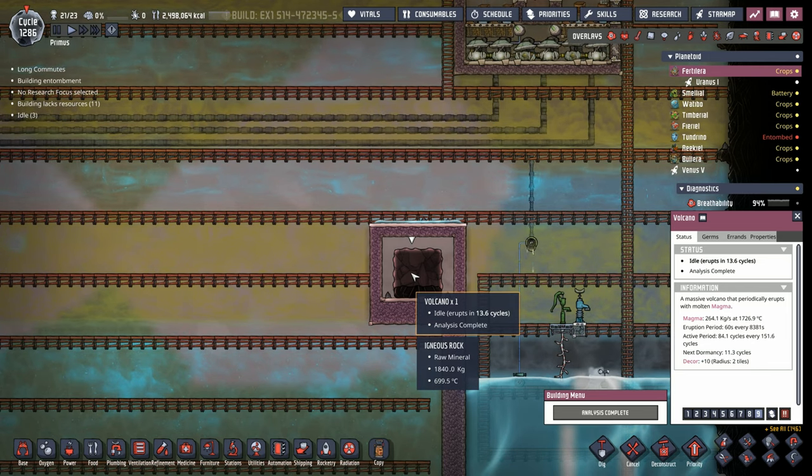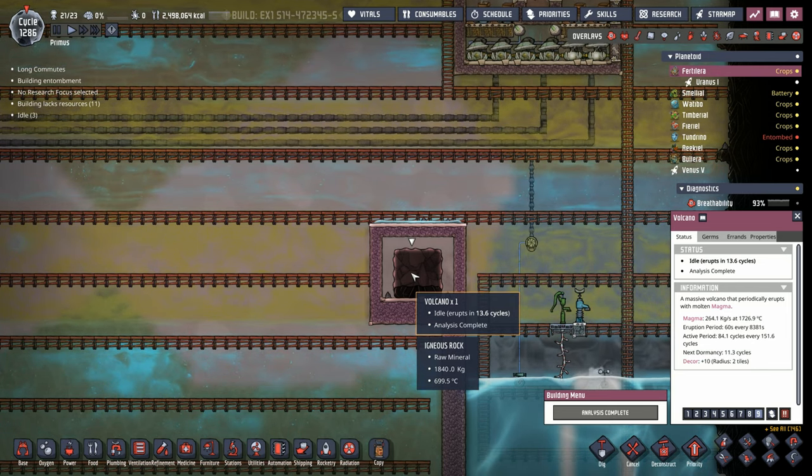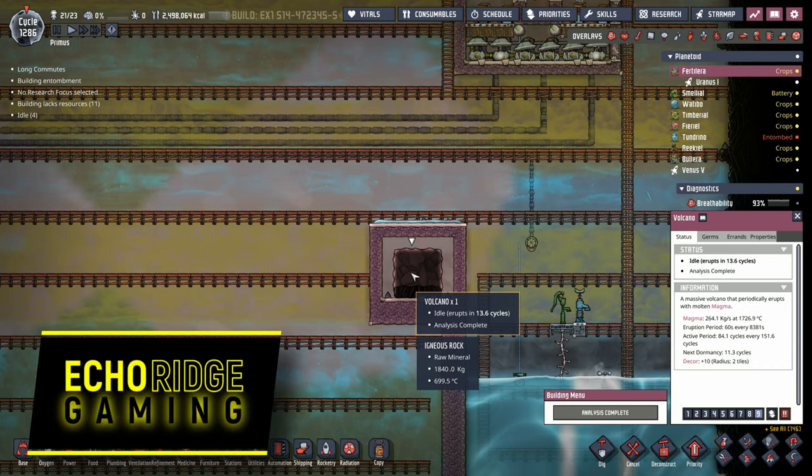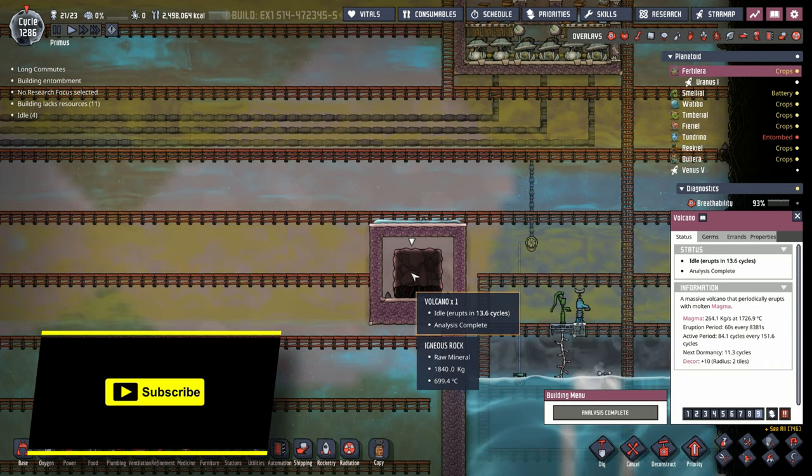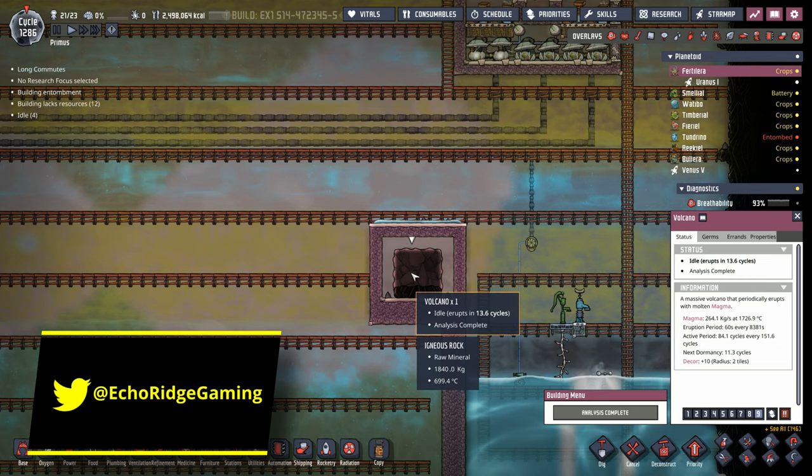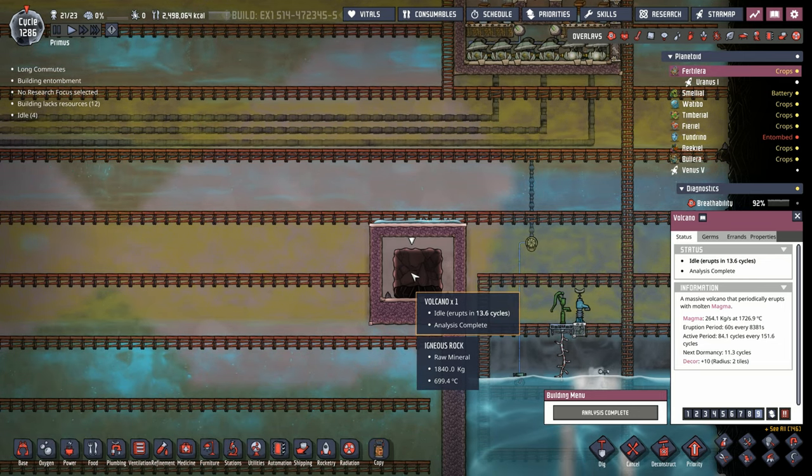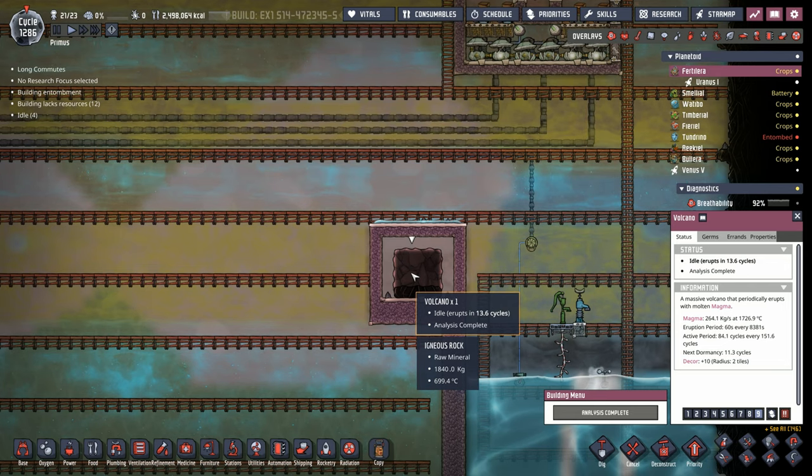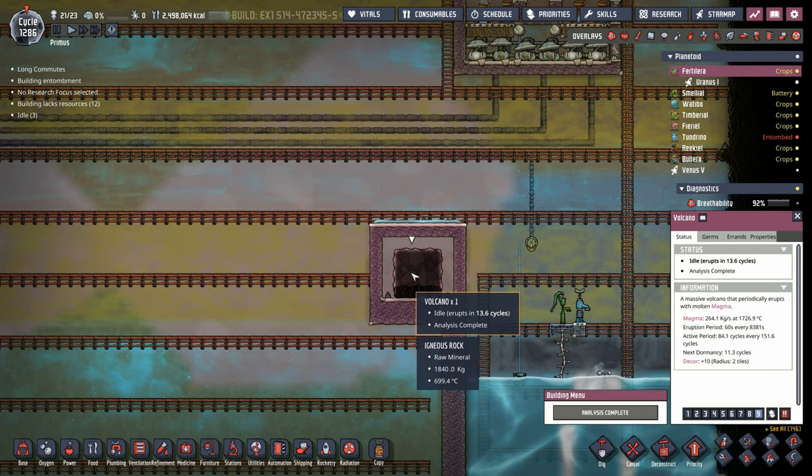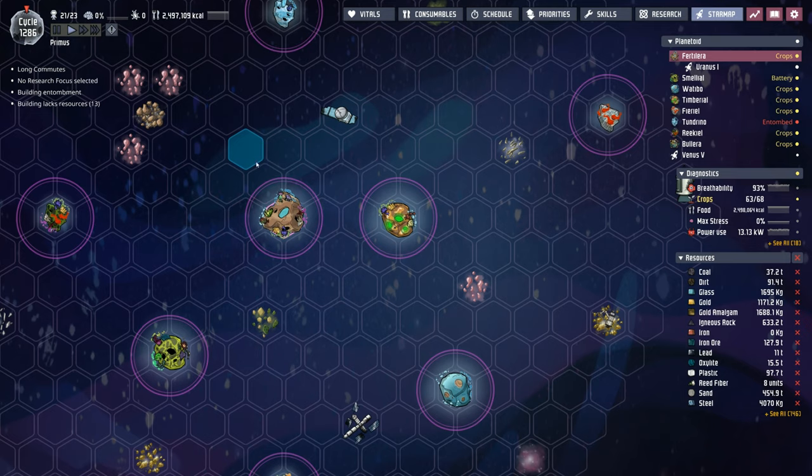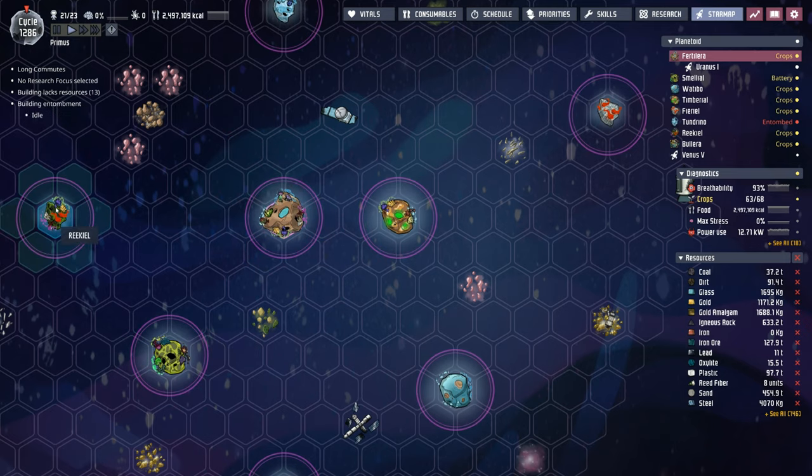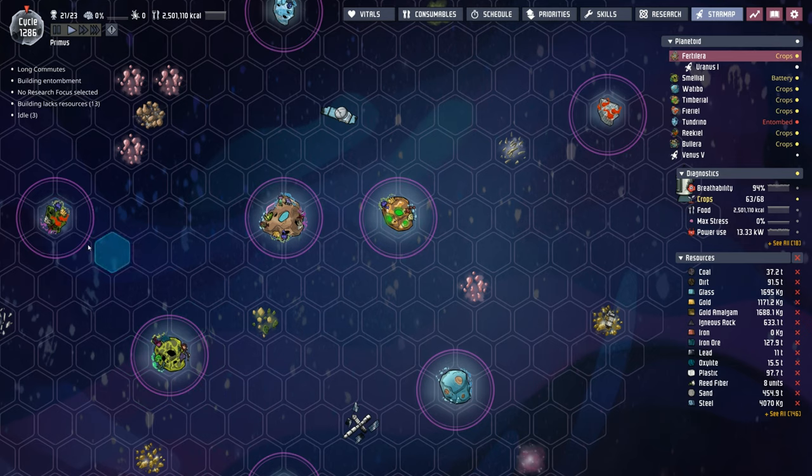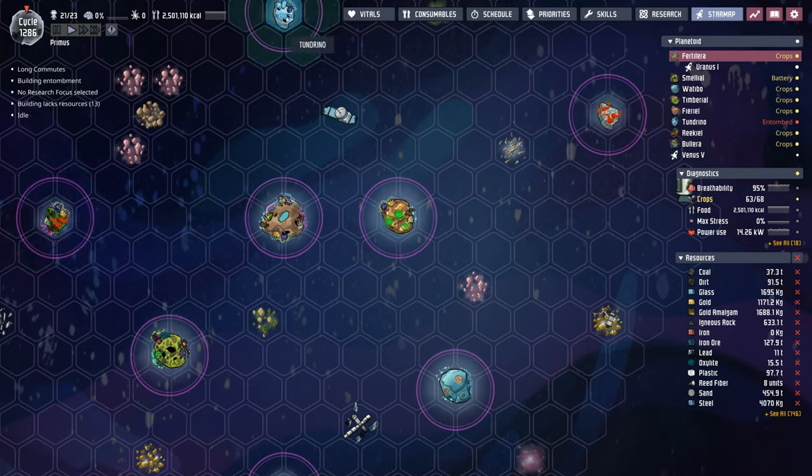Welcome back ladies and gentlemen. Today we're finally going to tame this volcano, except we're going to do it the right way this time. We're going to spend a lot of time in detail to extract every bit of heat from it and use that igneous rock at the same time. We're also going to start exploring some of these other planetoids.